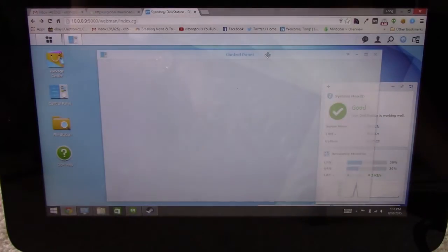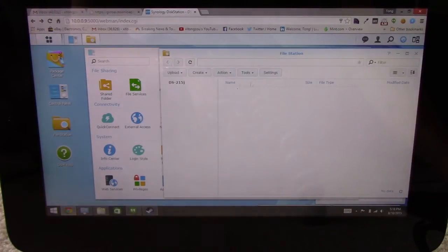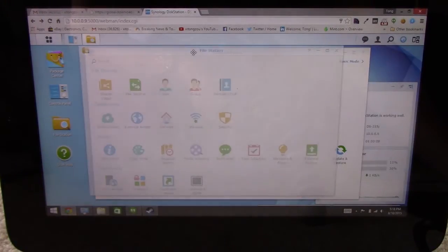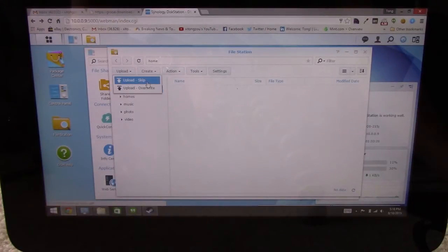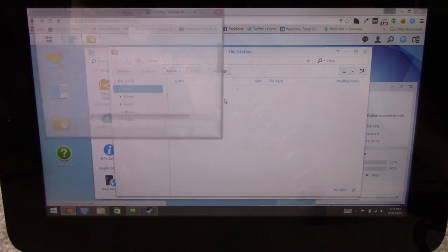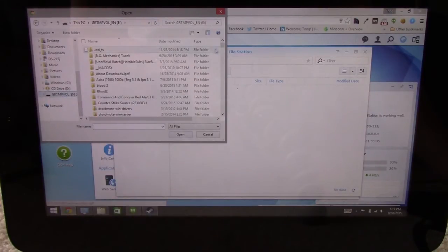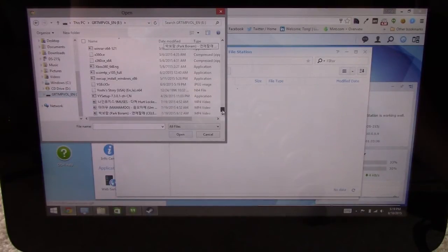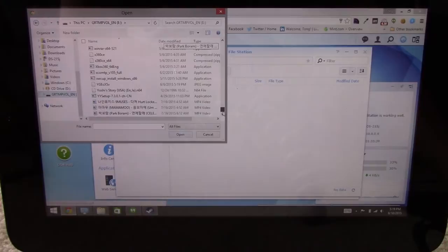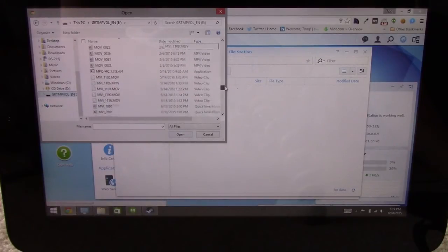And you can see all your different file system settings here. So I'm just going to hook up my file station here. You can create your different folders here, of course. And upload something. Let's see. So I've got something here. Let's say I have some videos here I want to upload.